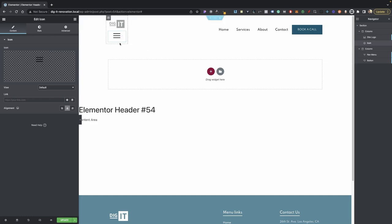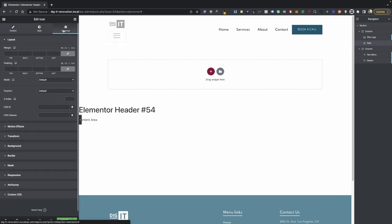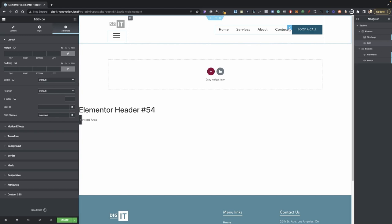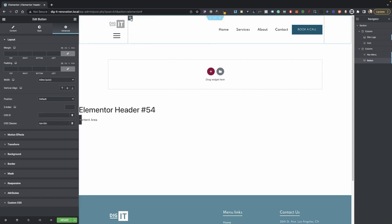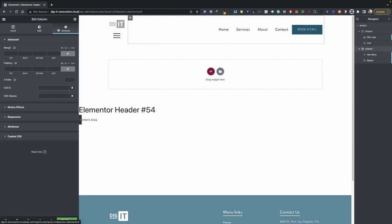Now we just need to add some classes to our elements. For the nav icon, go into Advanced and type in 'nav-icon'. Now go into your nav menu and in your class type in 'nav-menu'. Then click on your button, go into Advanced, and on your class type in 'nav-btn'. Now click on your second column — the one holding your nav menu and your button — go to Advanced, and in your CSS ID add 'nav-container'.